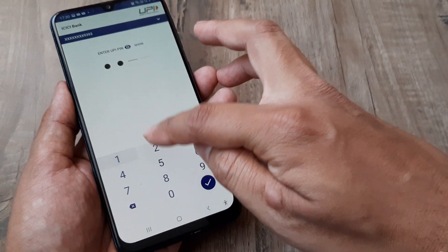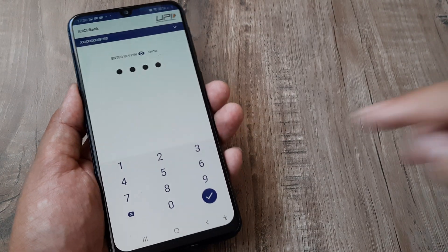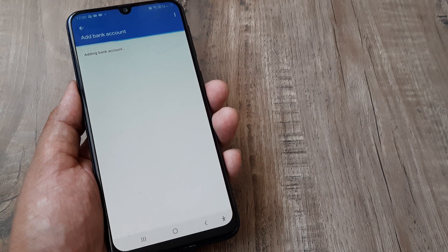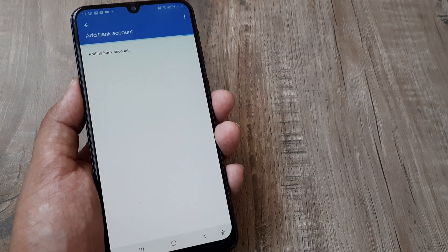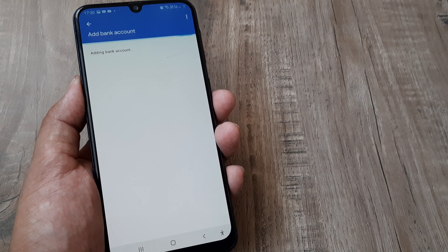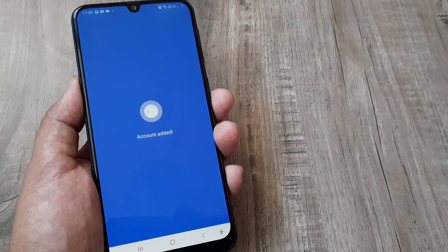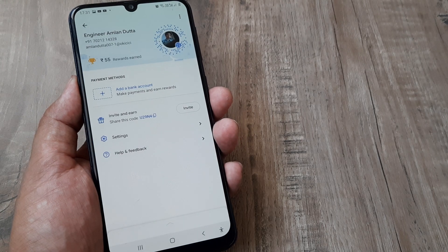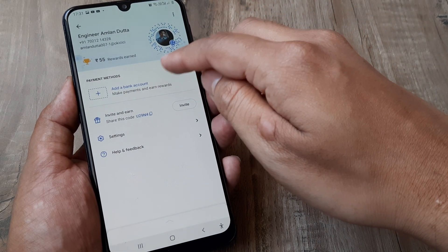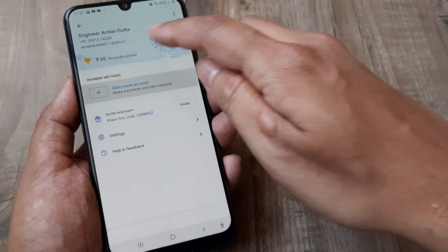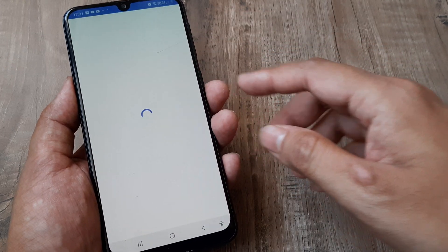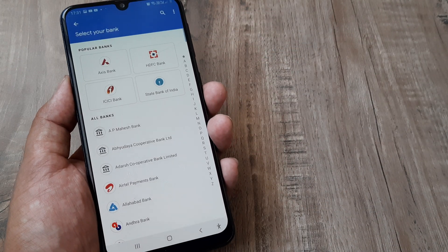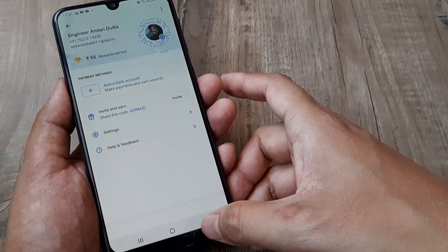There you go, the bank account has been added. Now when I go to Payment Methods, this account has been added to my Google Pay.